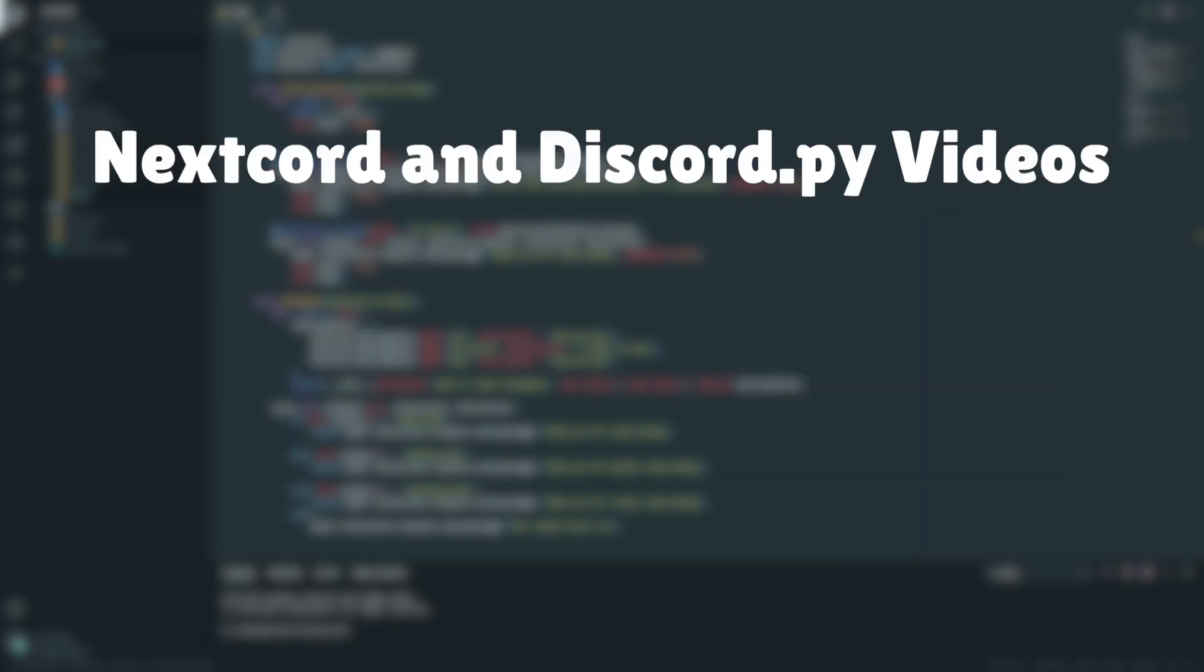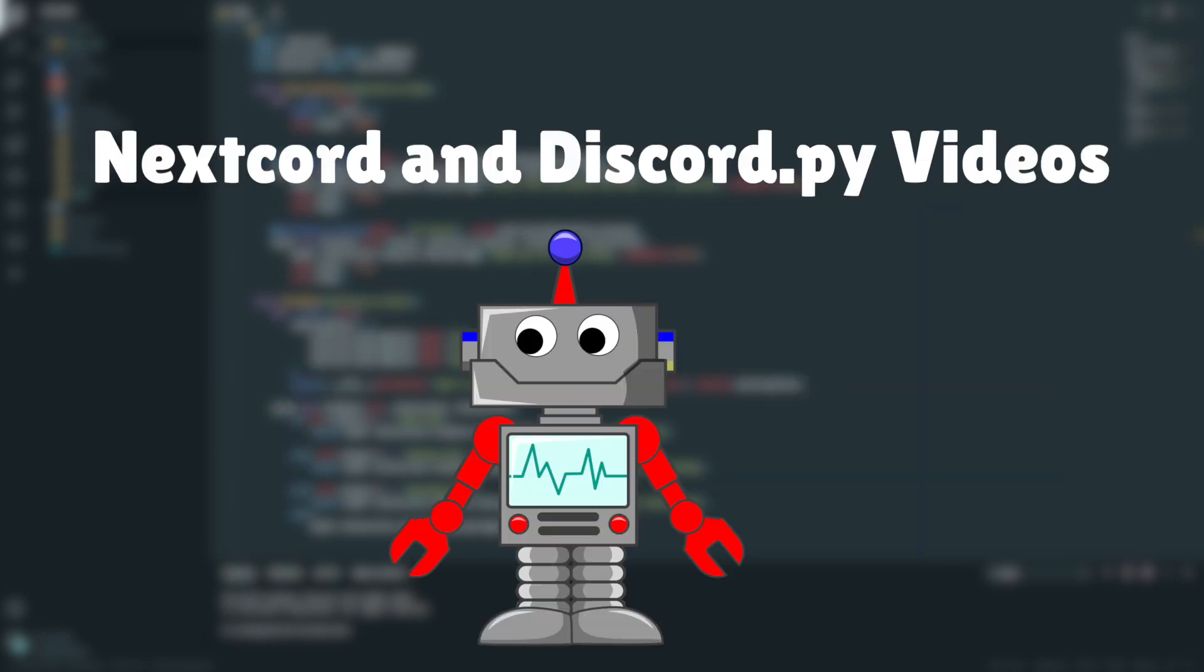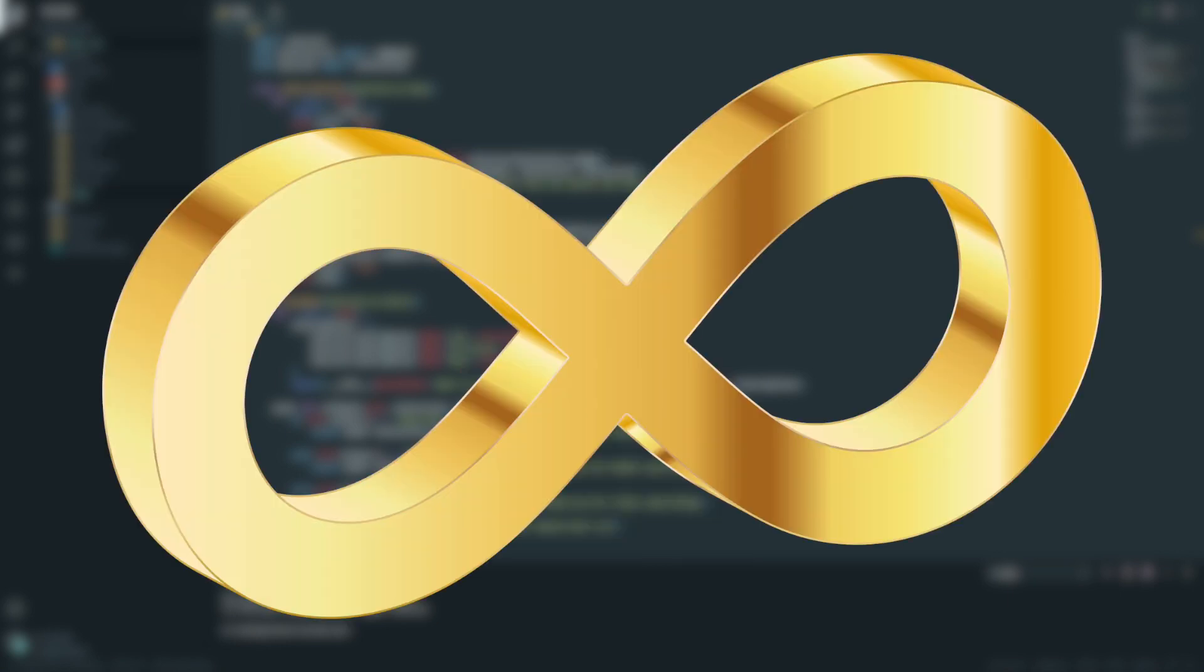In terms of the videos I'm going to be making about Discord bots and all of that, I haven't fully decided, but what I'll most likely do is make videos on Nextcord and Discord.py, if that makes sense. So the best of both worlds. But that now brings us to the end of this video.